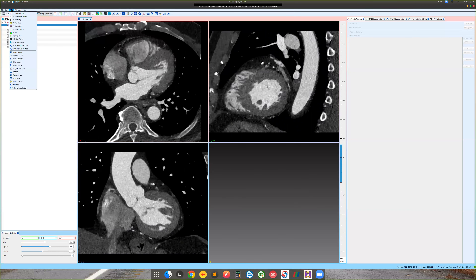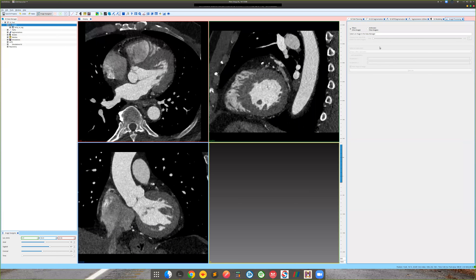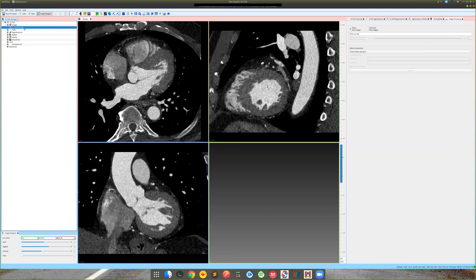The first step before proceeding to 3D segmentation is to filter this noise. SimVascular has some nice tools — go to the Tools menu and there's an option called Image Processing. These operations are outside of the regular SimVascular workflow, so images generated by processing the original are not saved as part of the SimVascular workflow. You need to save them explicitly.